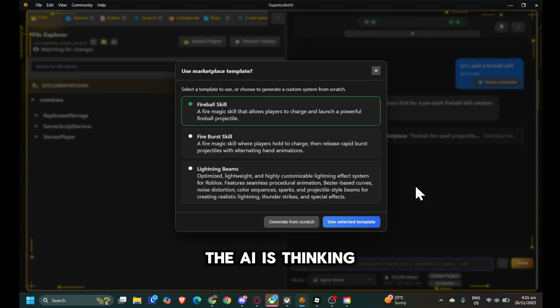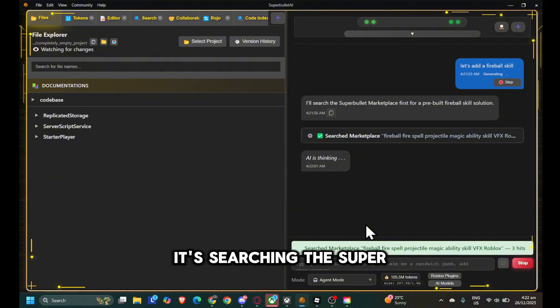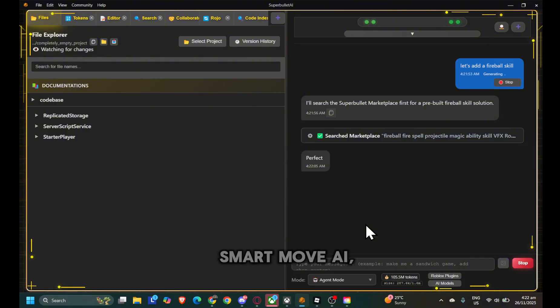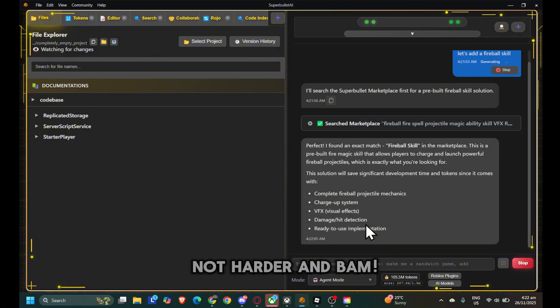The AI is thinking, and okay, it's searching the Super Bullet marketplace. Smart move AI, work smarter, not harder.